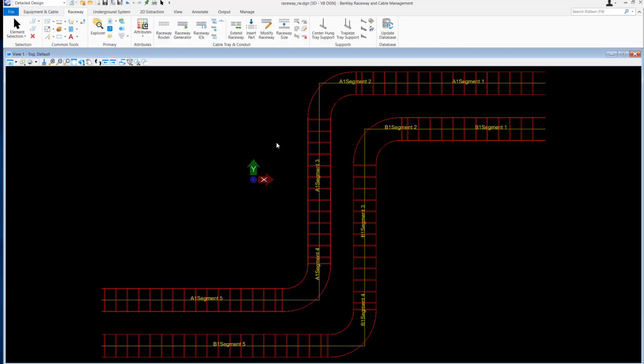Hello, my name is Lalitesh Vedyar and welcome to the channel. In today's video, I will explain how to configure Raceway IDs with position attributes in Bentley Raceway and Cable Management.